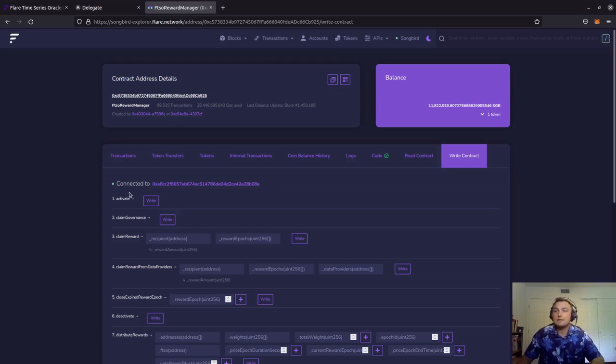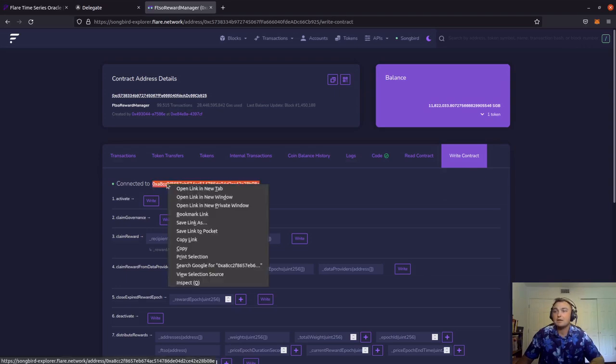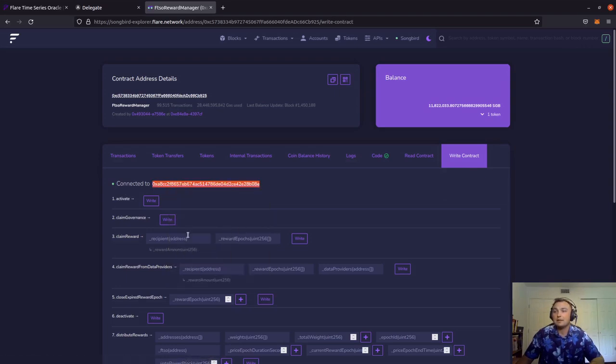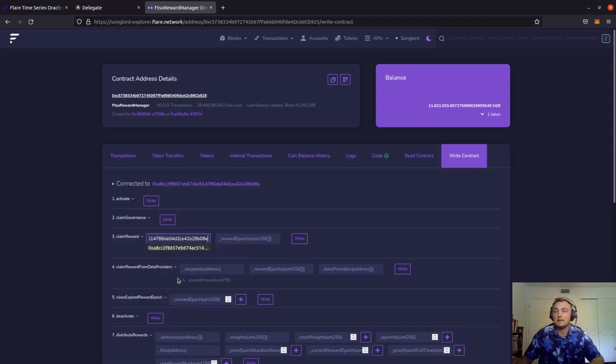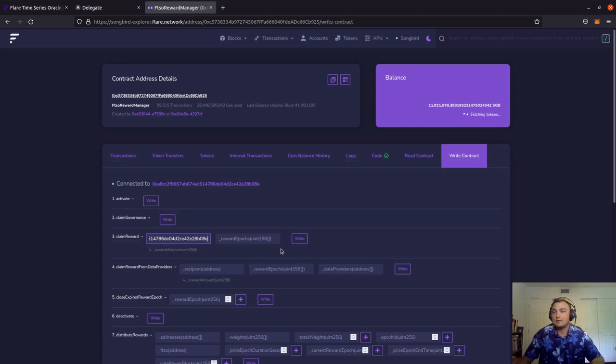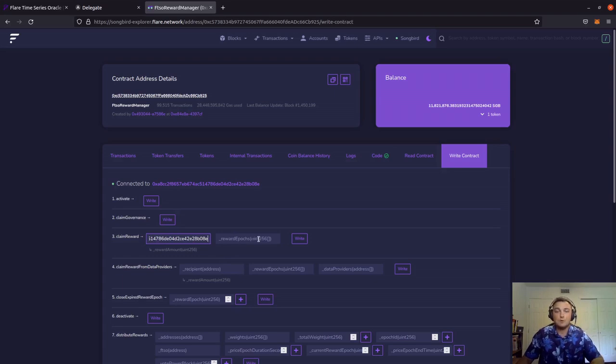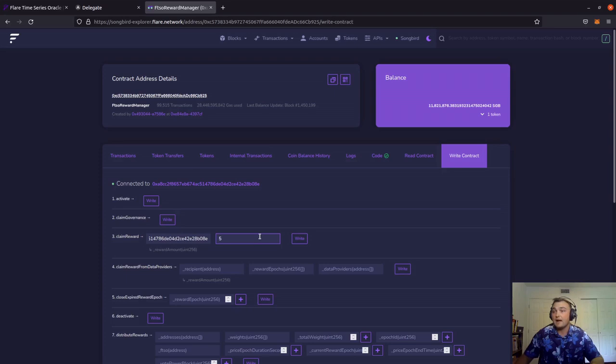Our address is listed right up at the top here, so we can just go ahead and highlight, right click, copy, and then right click into the recipient address field and click paste. It has a little dropdown with the address. We're going to click that. In the other field, it's looking for the rewards epoch that we want to claim. So we're going to input five there, and then we're going to click write.